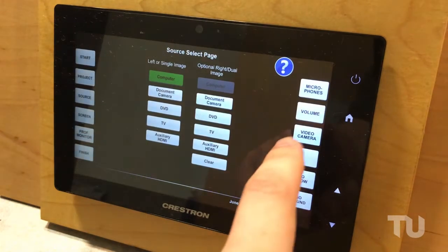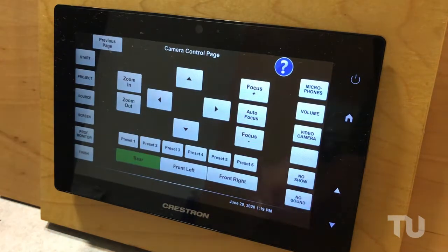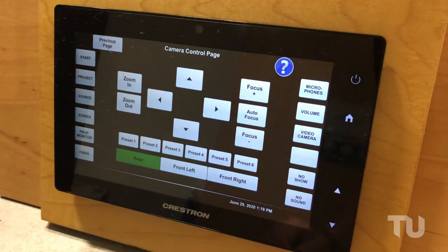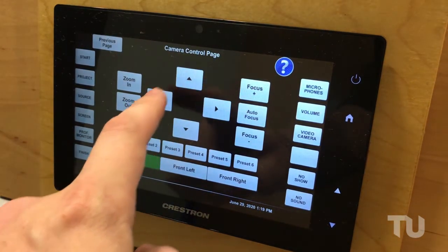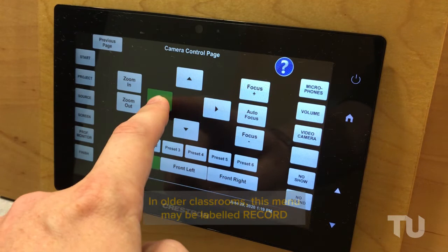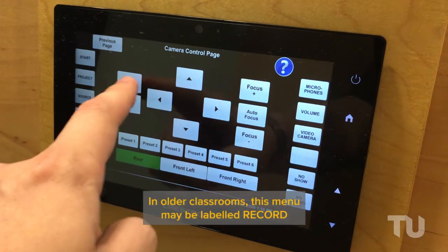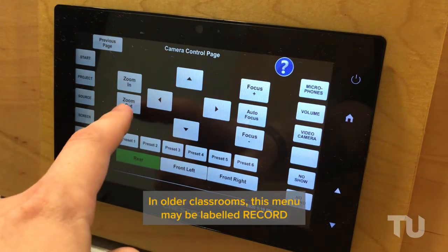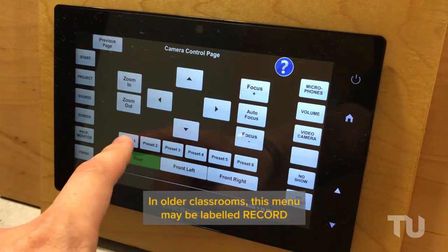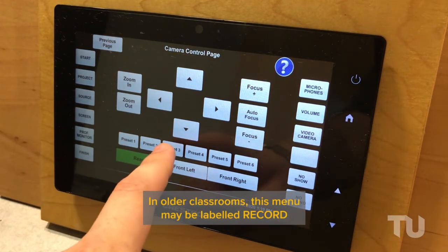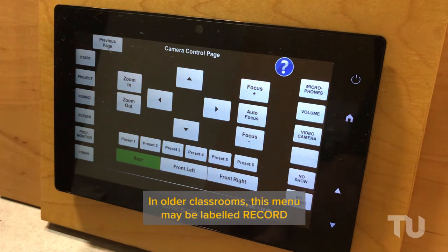In rooms with adjustable cameras, set your shot from the Crestron touch panel by selecting video camera. Here, you'll find directional movement keys, zoom, and presets.